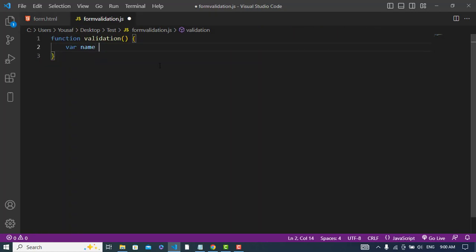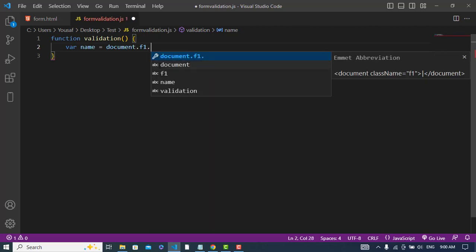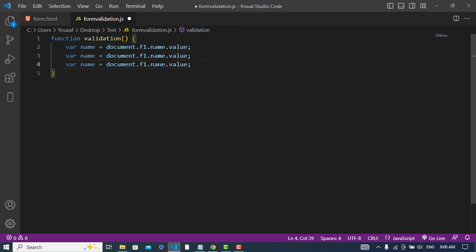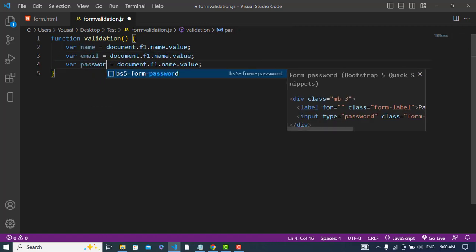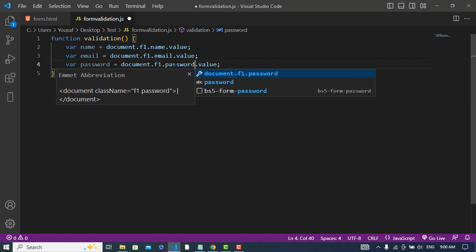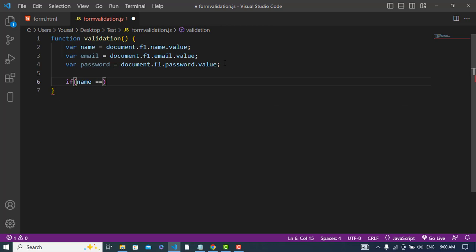Name is equal to document.getElementById — the name of the form was myForm — dot name dot value. Same for email and password. Yeah, I got the values. So now I will write the form validation.